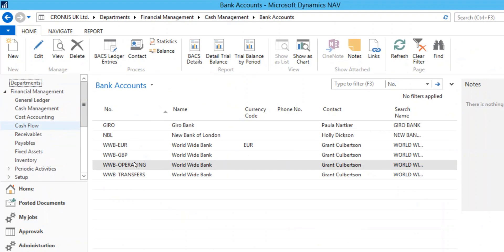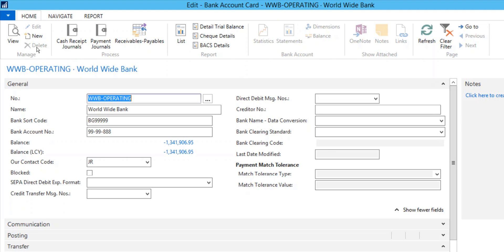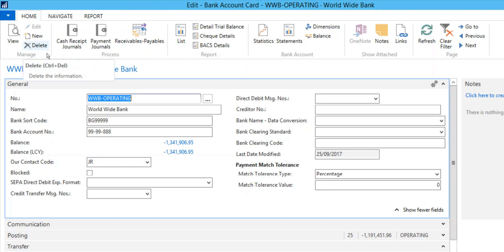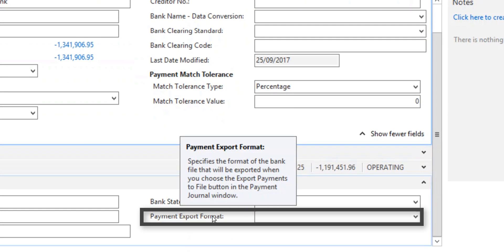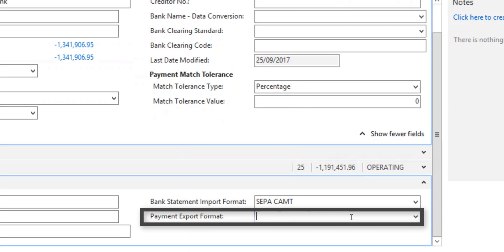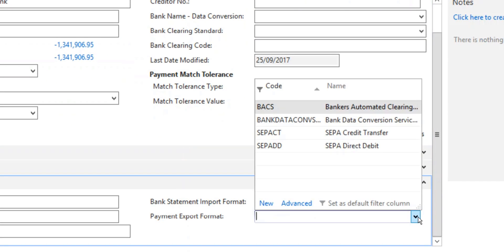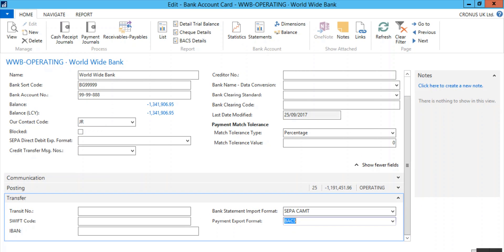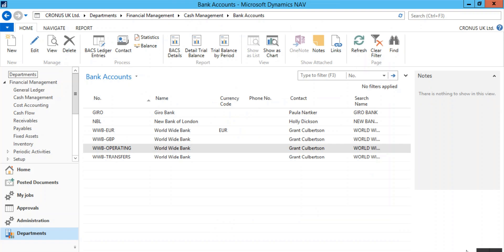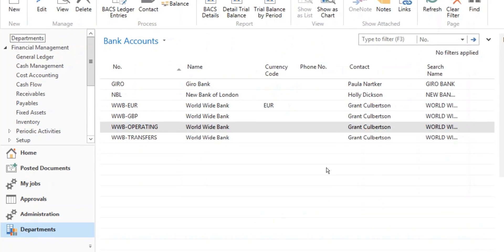Open the bank account card. Scroll down to the Transfer tab and enter BACS in the Payment Export Format field. Click OK to close the bank account card and go to the Payment Journal.